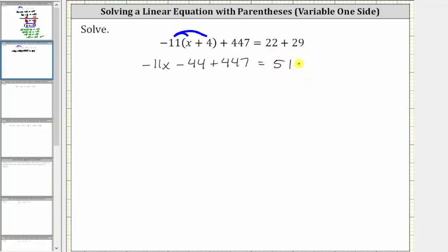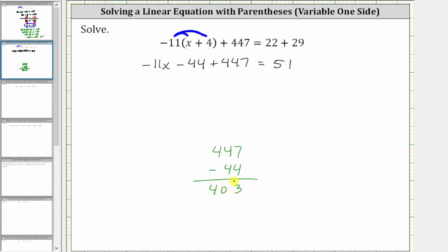Still simplifying on the left, we need to determine negative 44 plus 447. Notice how we're adding integers with different signs, but the positive 447 is going to outweigh the negative 44 and therefore the sum is going to be positive. Because we're adding integers with different signs, we need to subtract the absolute values to determine how much the positive 447 outweighs the negative 44. We always subtract the smaller absolute value from the larger absolute value. The absolute value of 447 is 447, and the absolute value of negative 44 is 44. The sum is positive 403.